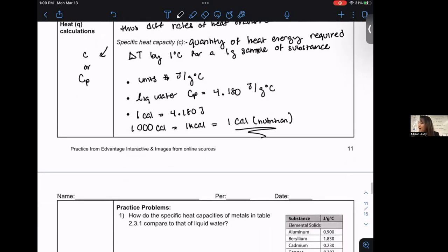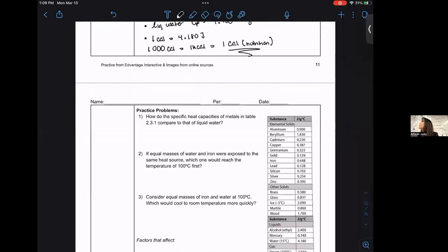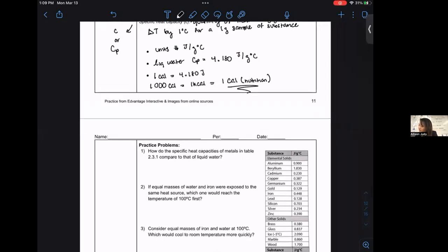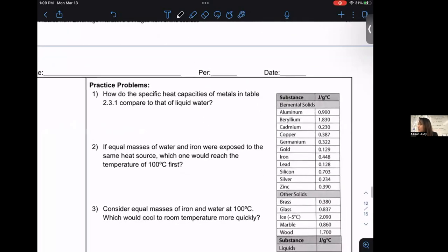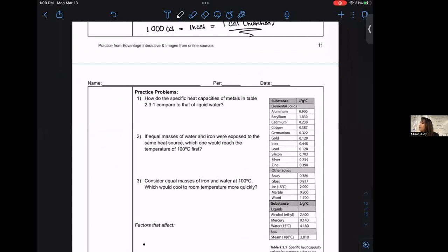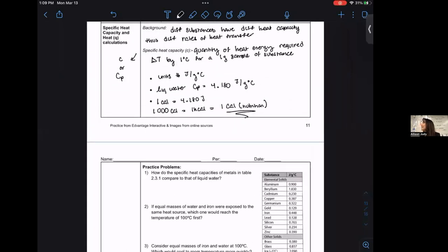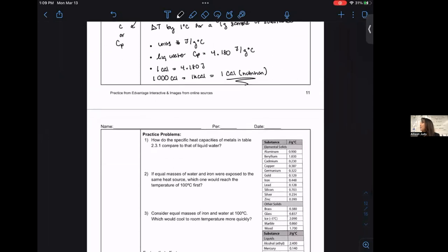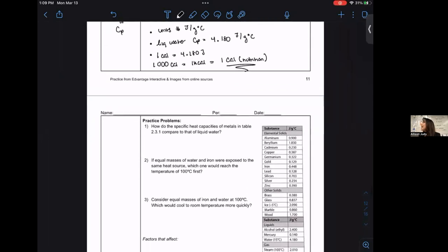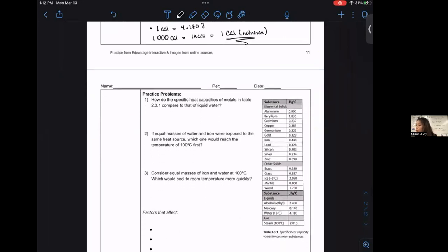Practice problems: based on the definition of heat capacity, try to predict which substance would require more heat or be more susceptible to temperature change. For the first question — how do the specific heat capacities of metals in the table compare to that of liquid water? Metal heat capacities are significantly lower than water's.